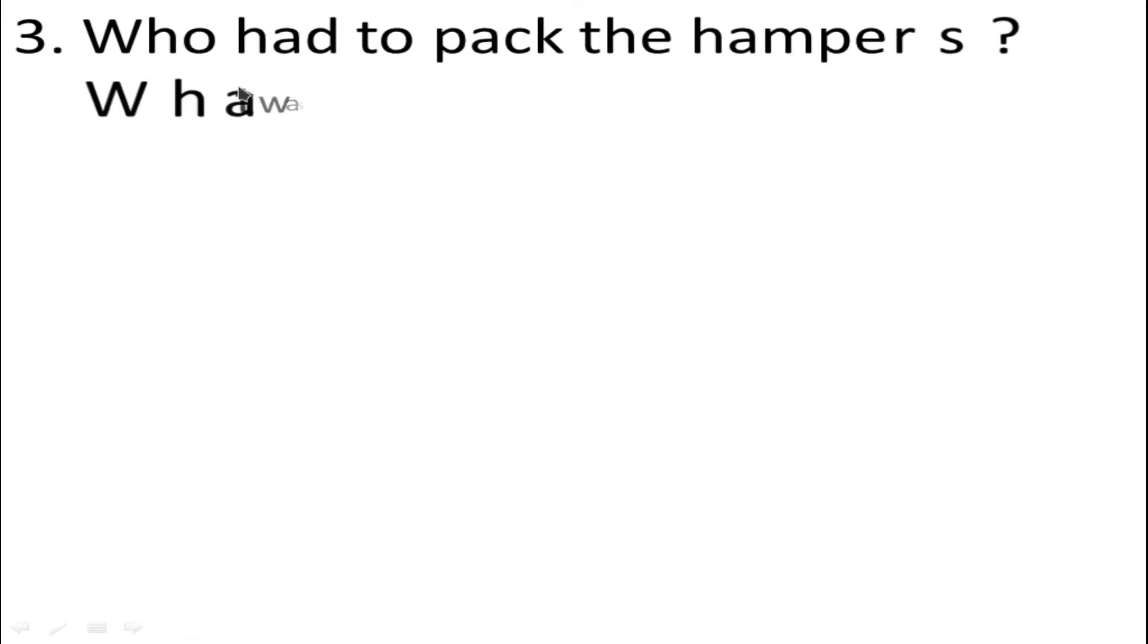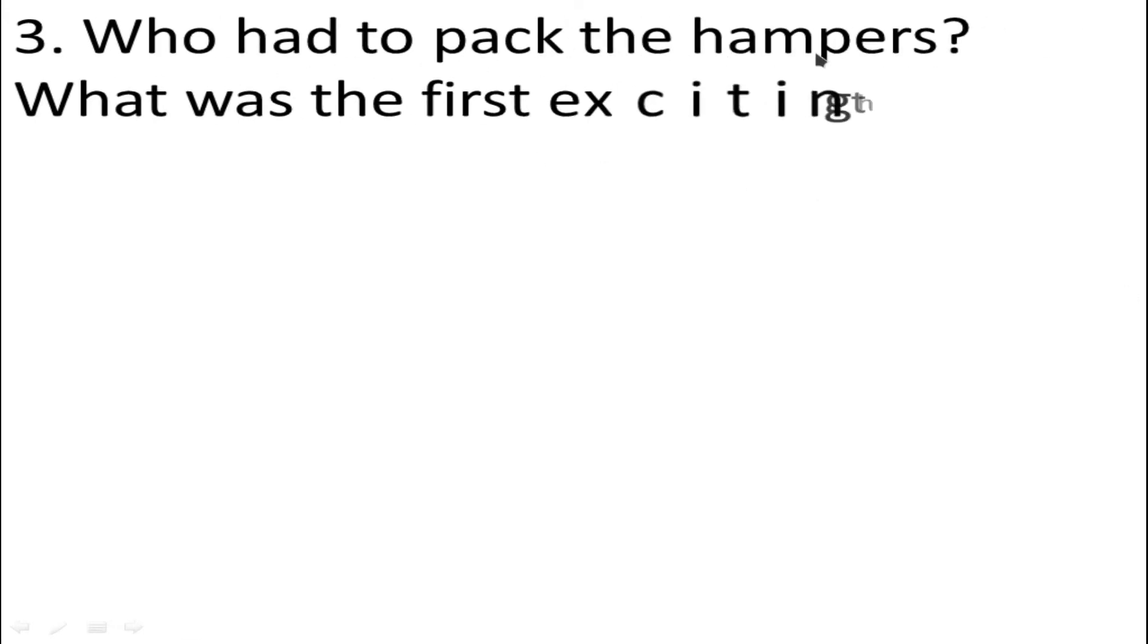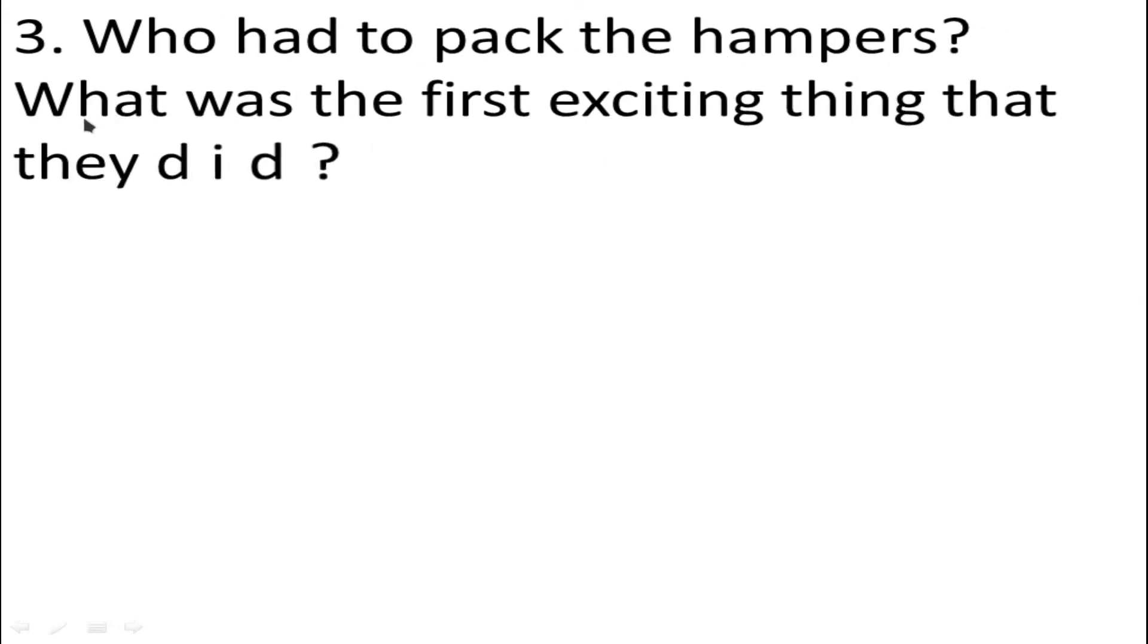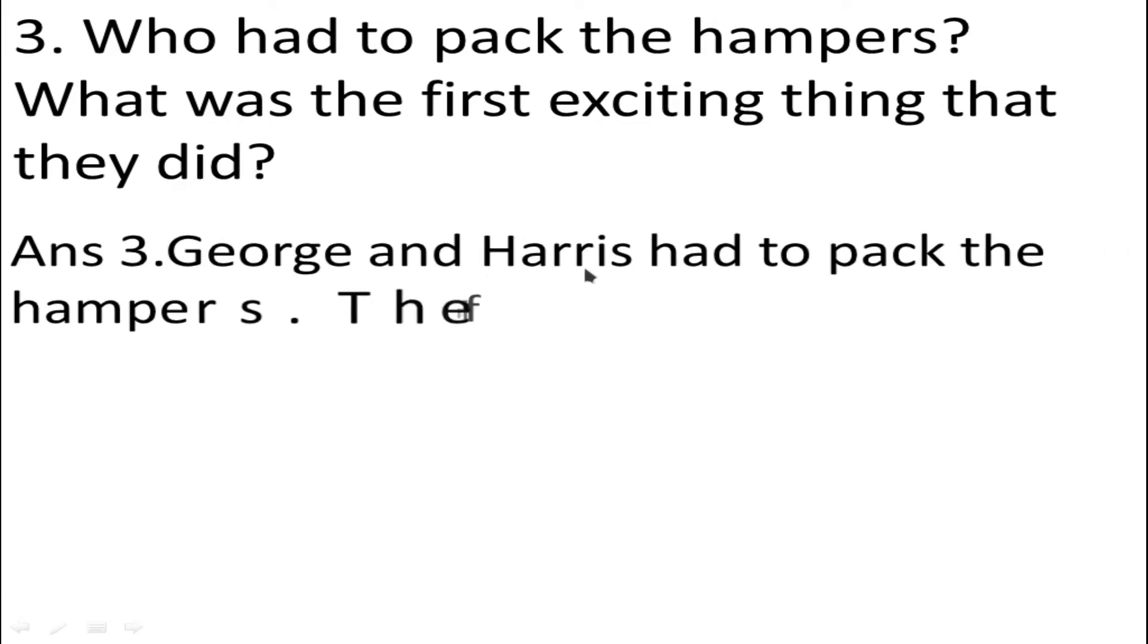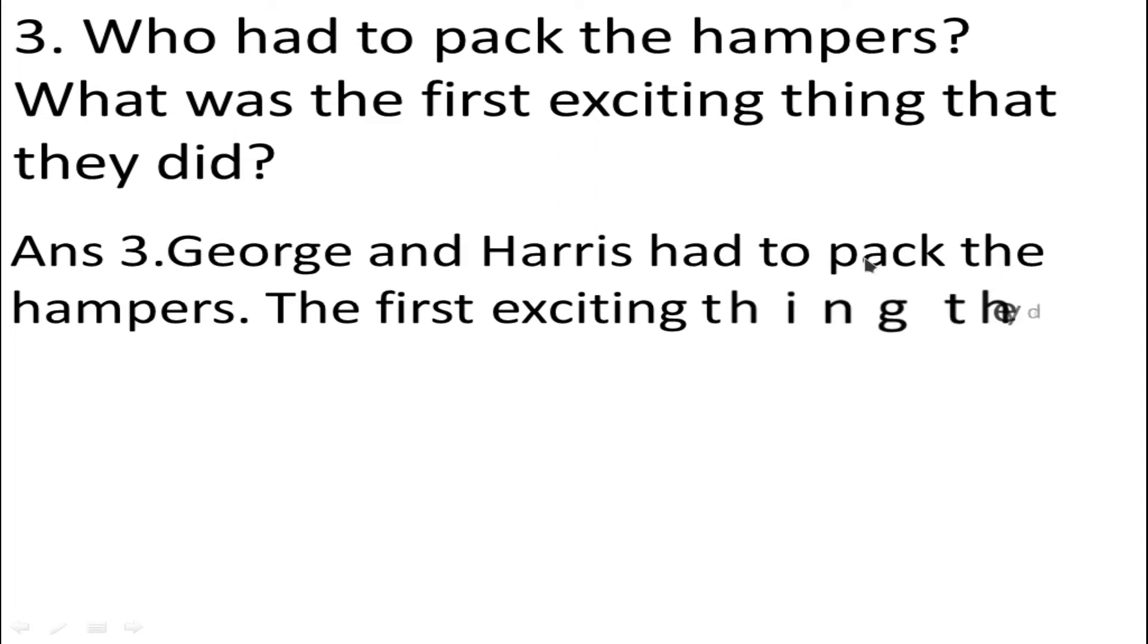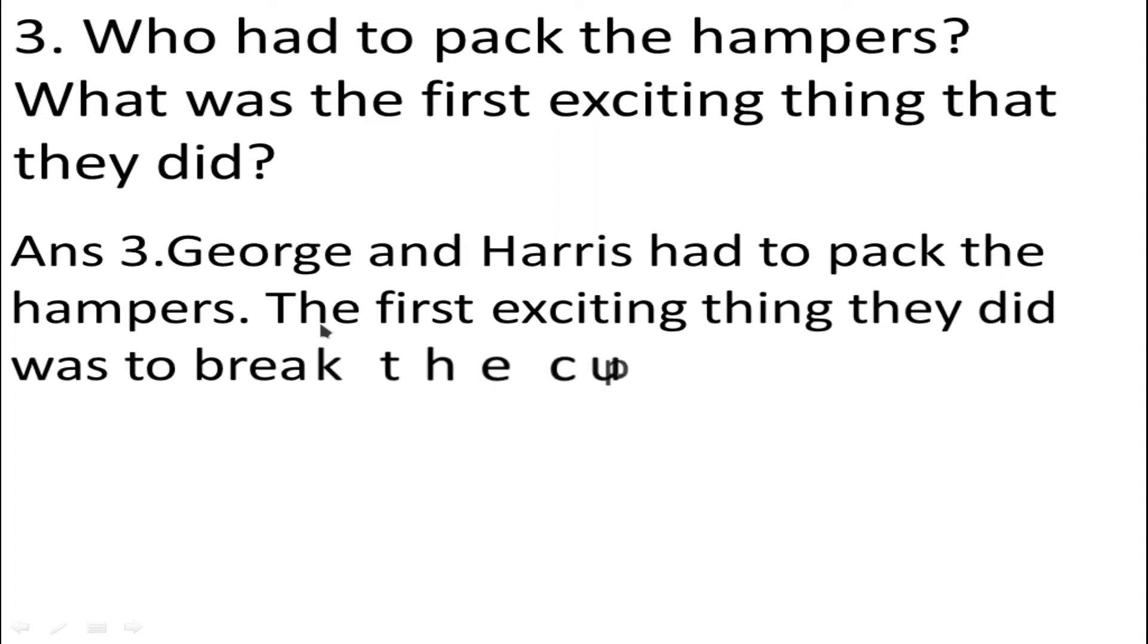Number 3: Who had to pack the hampers? What was the first exciting thing that they did? Answer: George and Harris had to pack the hampers. The first exciting thing they did was to break the cup.